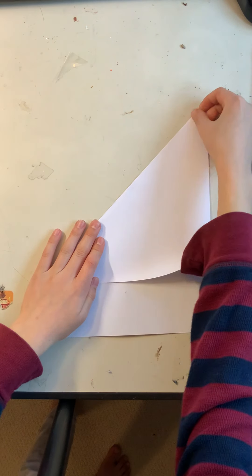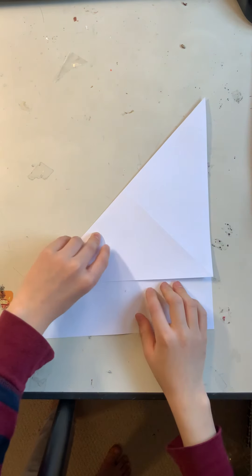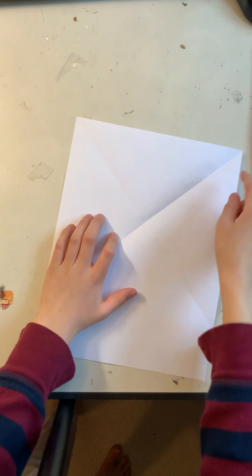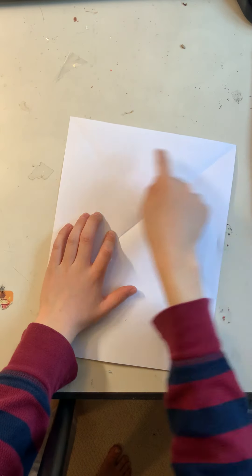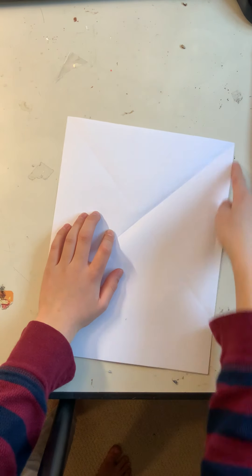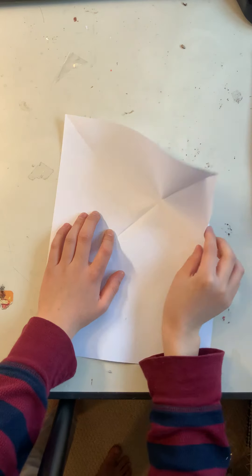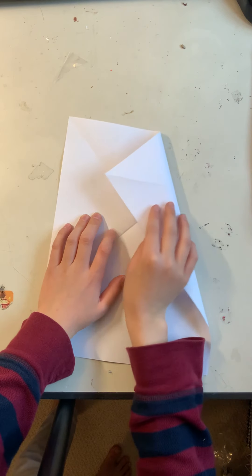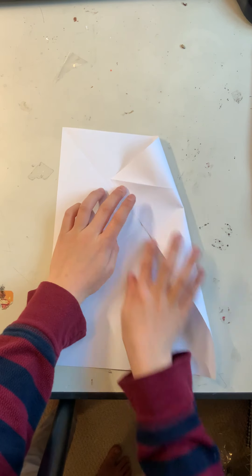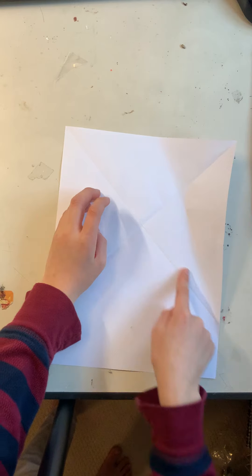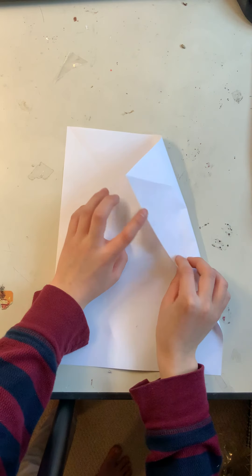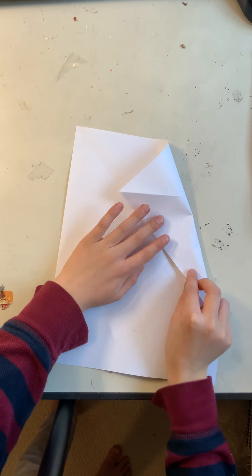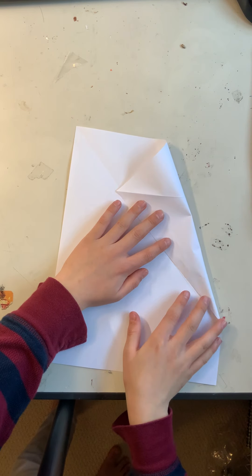The next thing you have to do is unfold it. Put this corner so this edge will be lying down here. Fold it down and this edge will be lined up with this. Just like so.